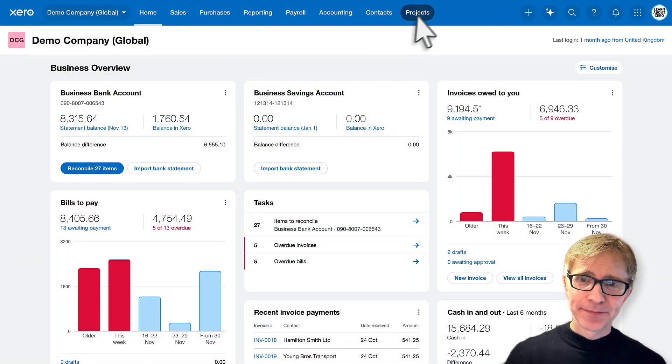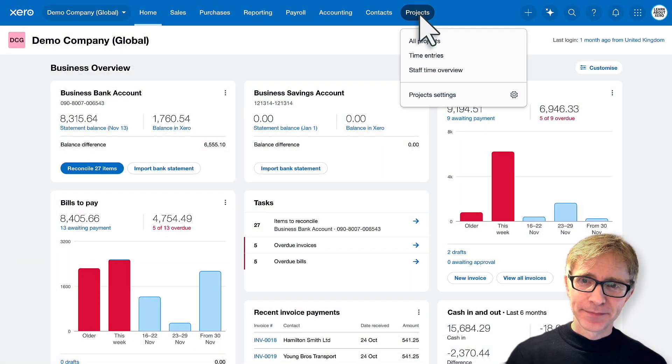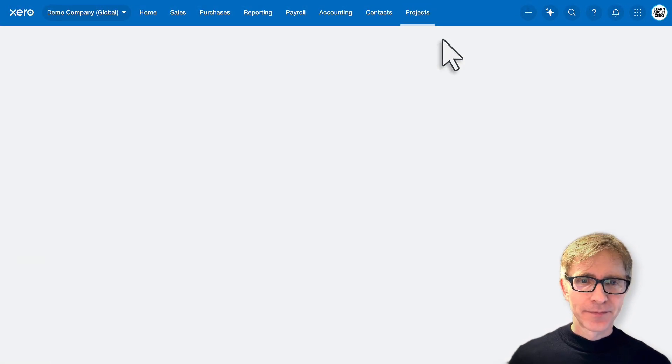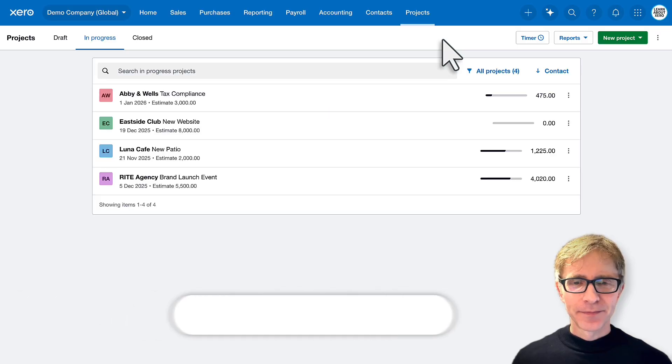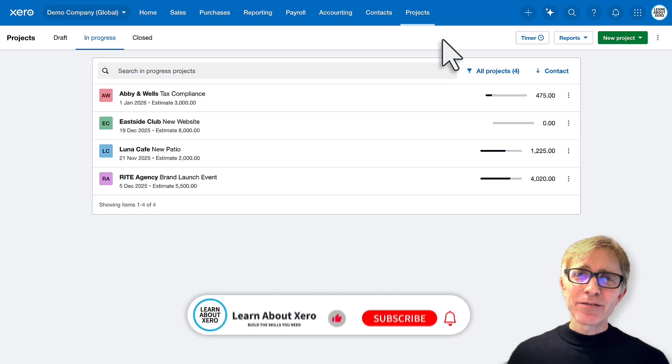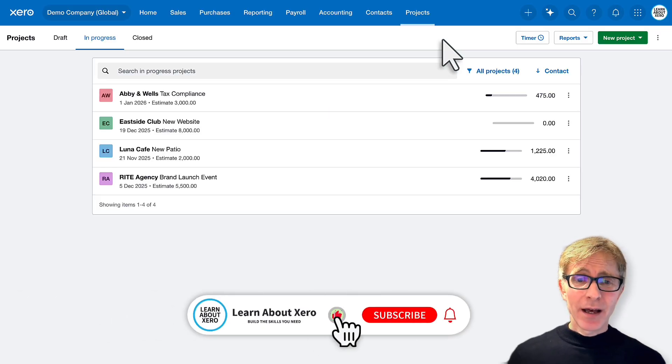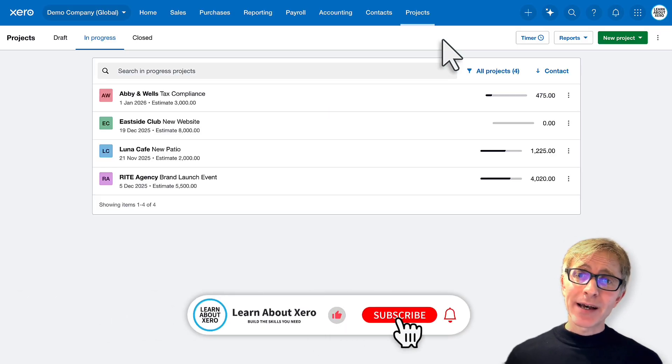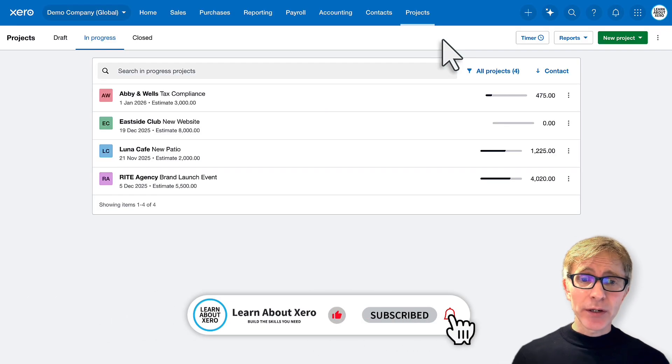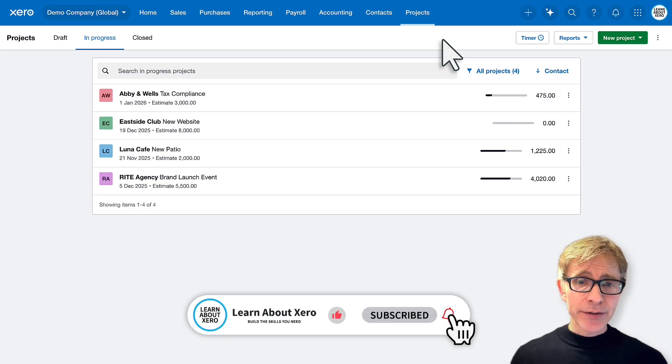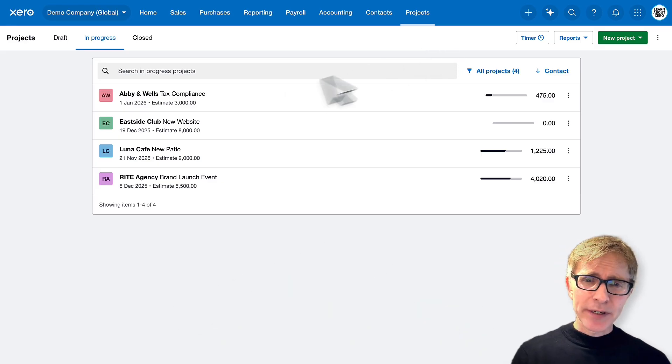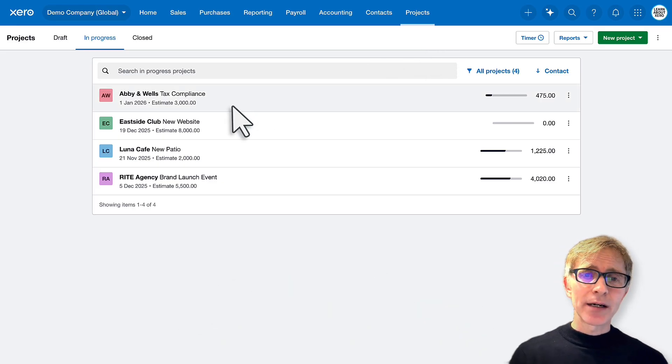Okay, let's start off from all projects. Now Xero's demo company has got a few projects already set up as examples so you can have a look at those. Let's jump into one for a quick look.